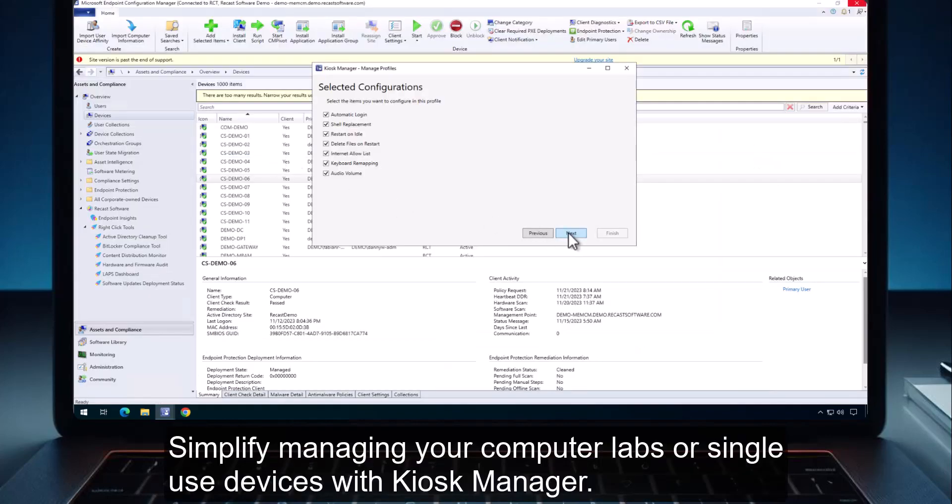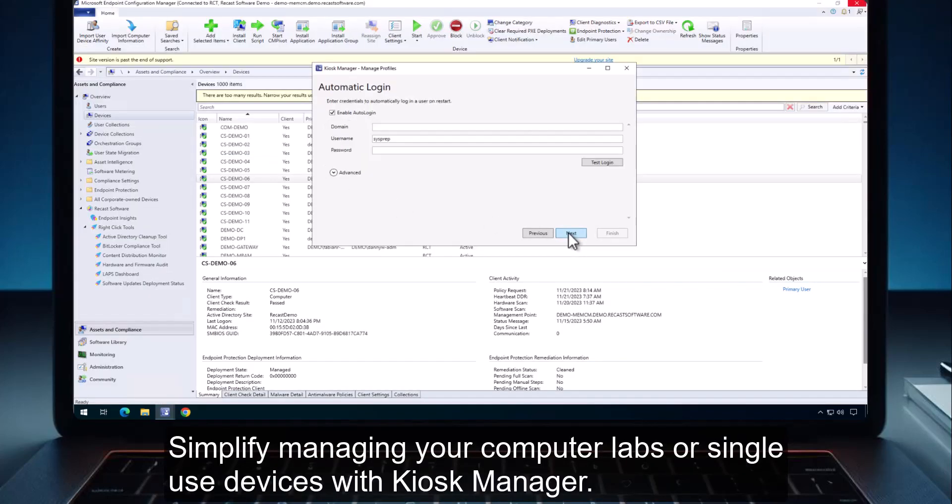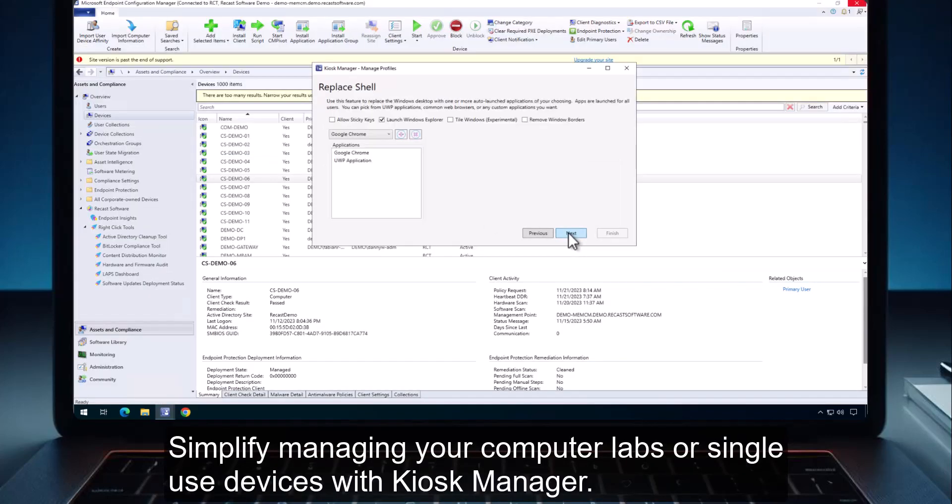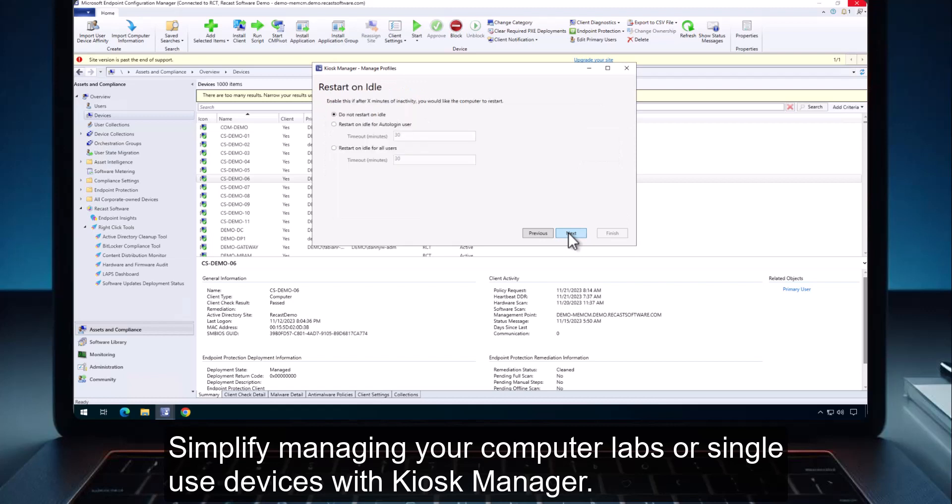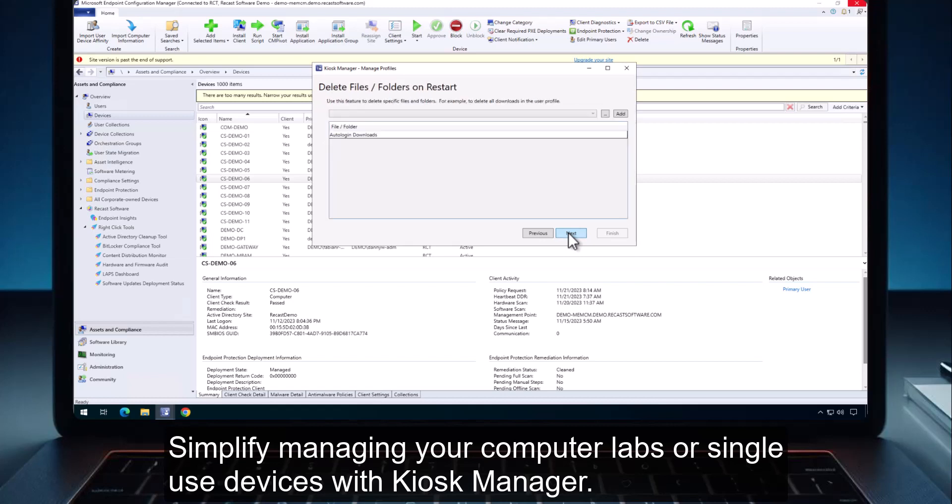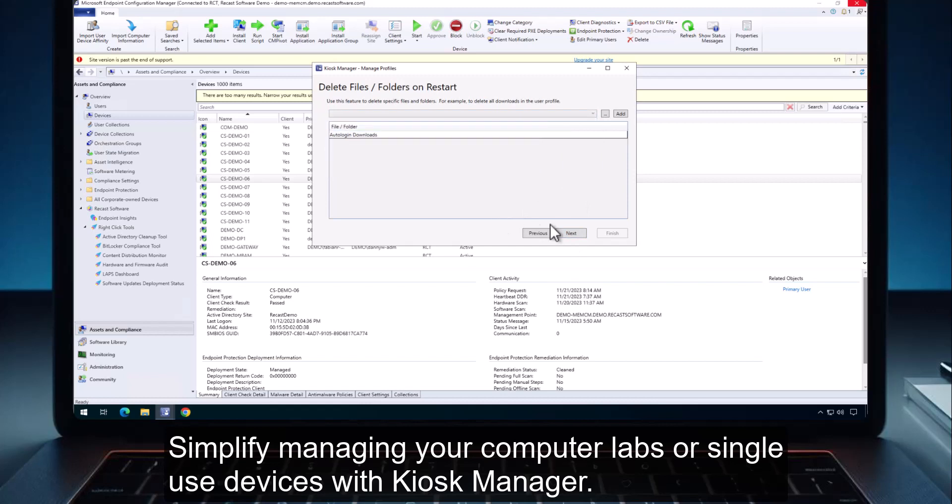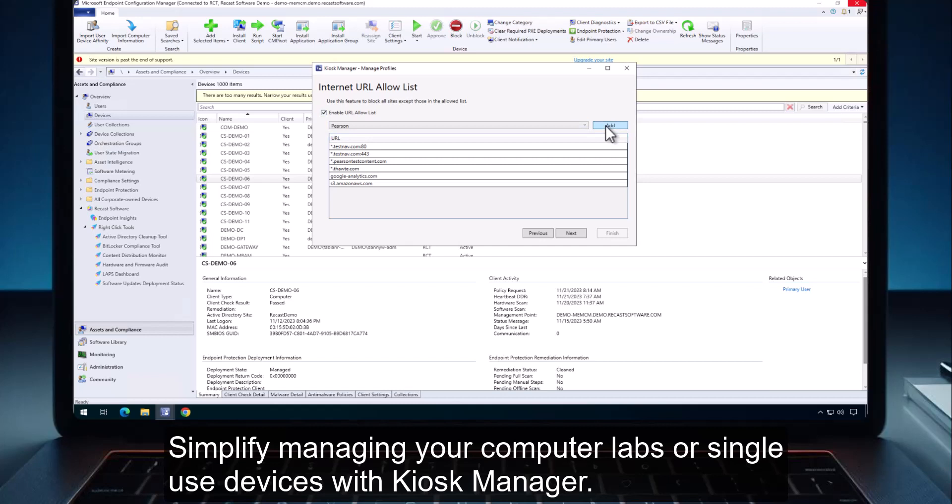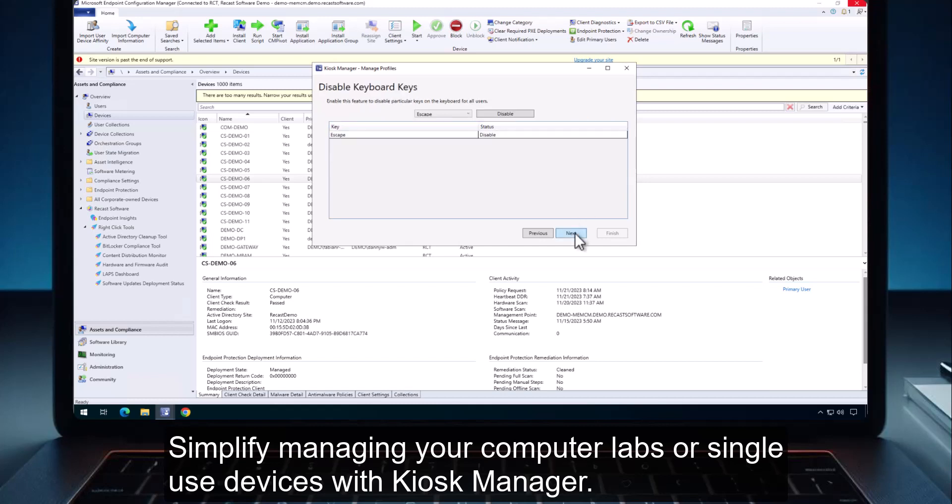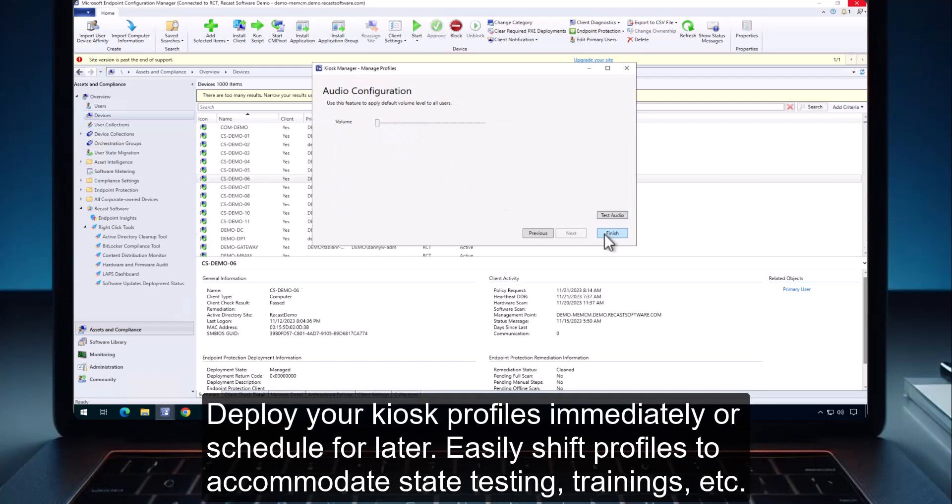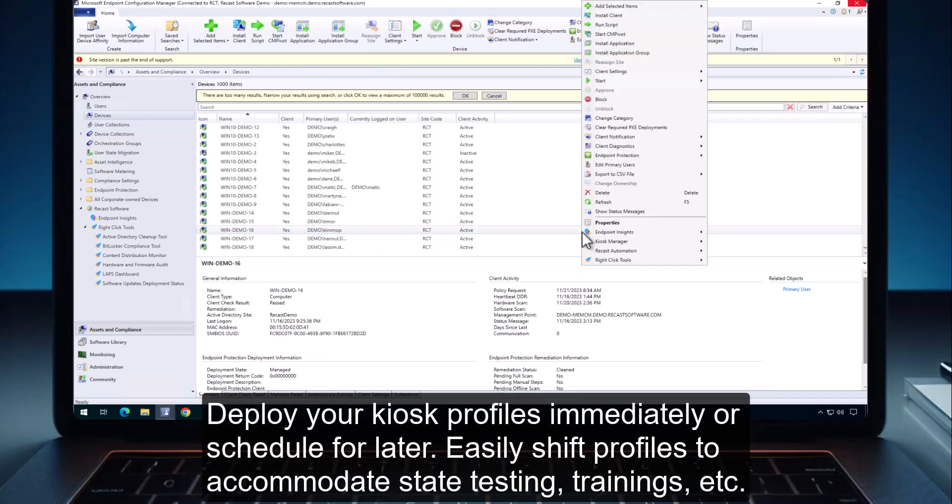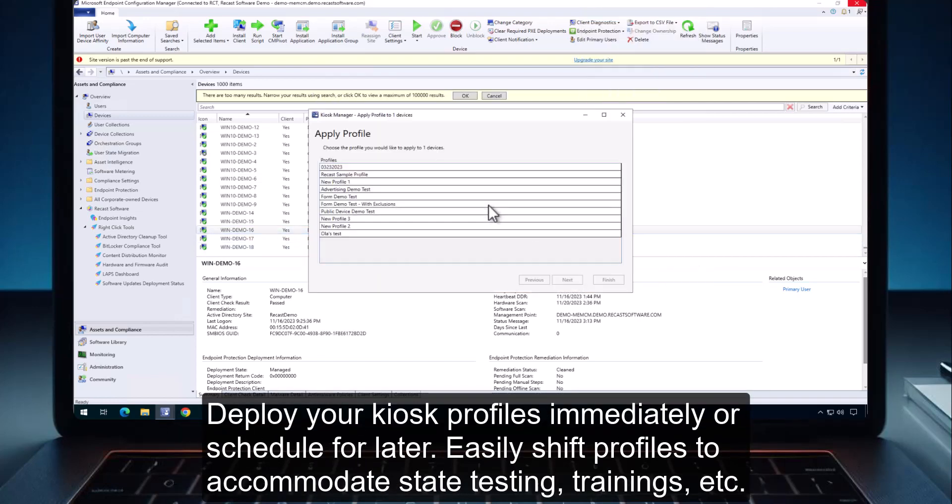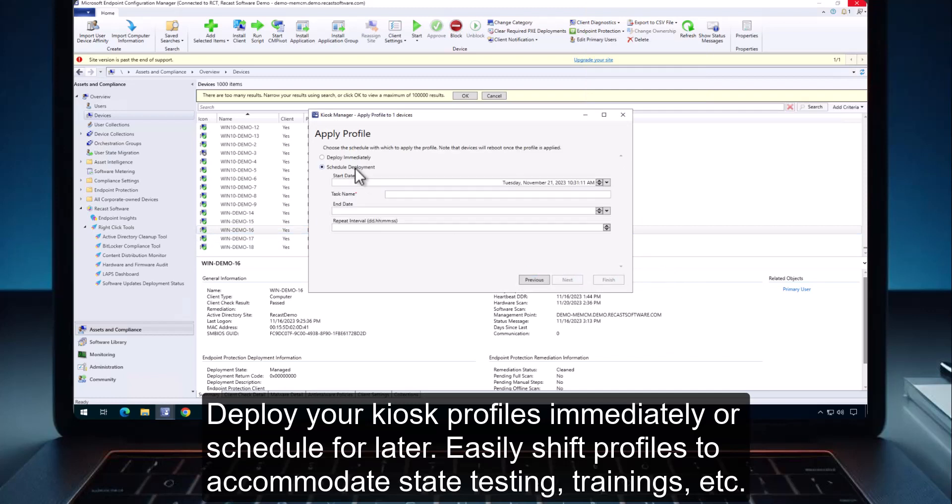Simplify managing your computer labs or single-use devices with Kiosk Manager. Deploy your kiosk profiles immediately or schedule for later. Easily shift profiles to accommodate state testing, trainings, and more.